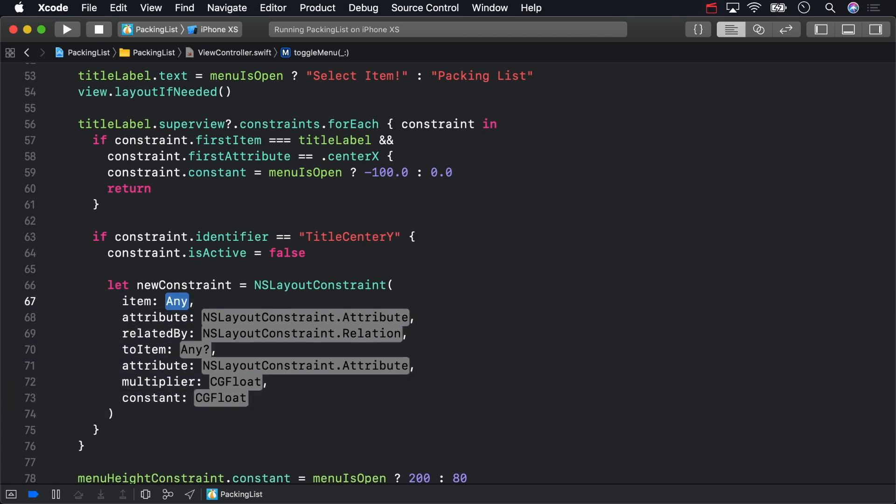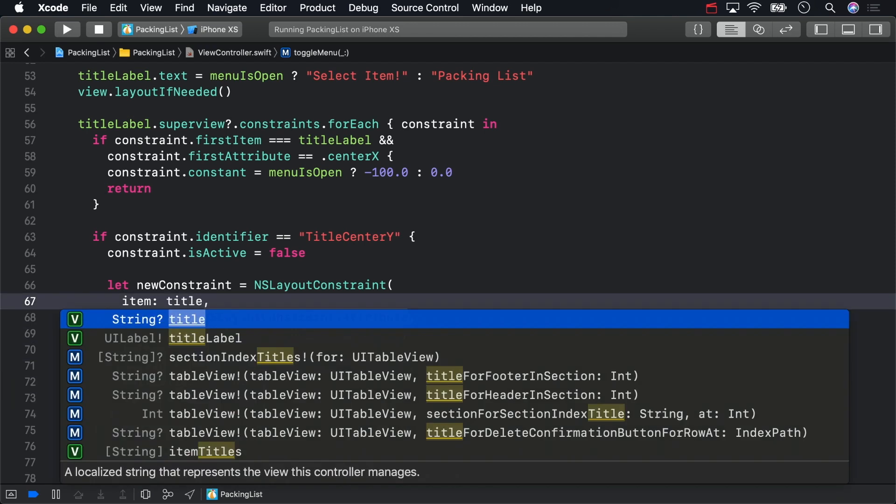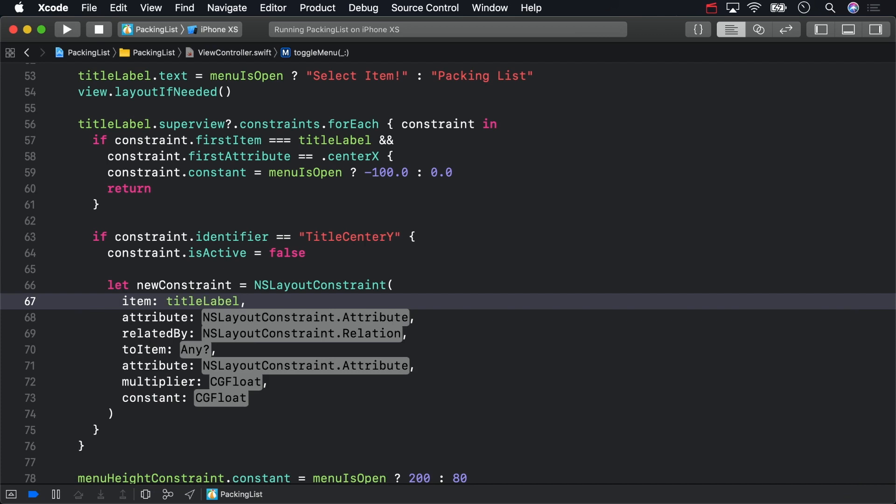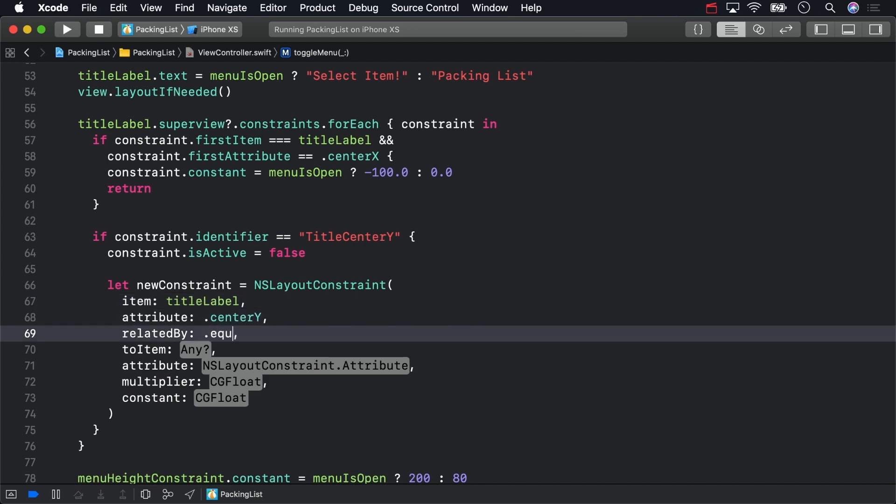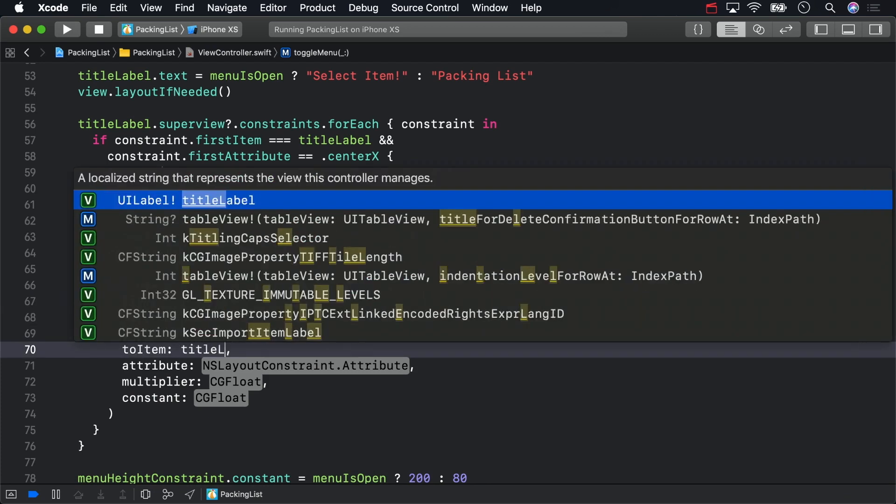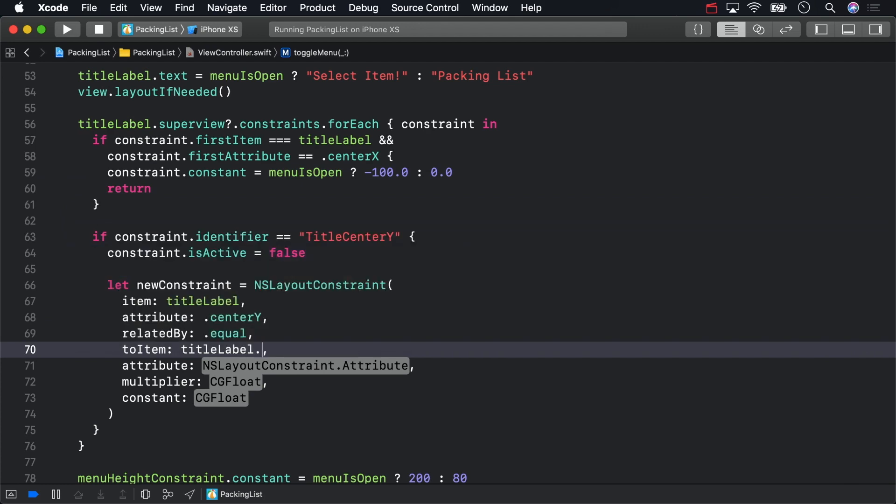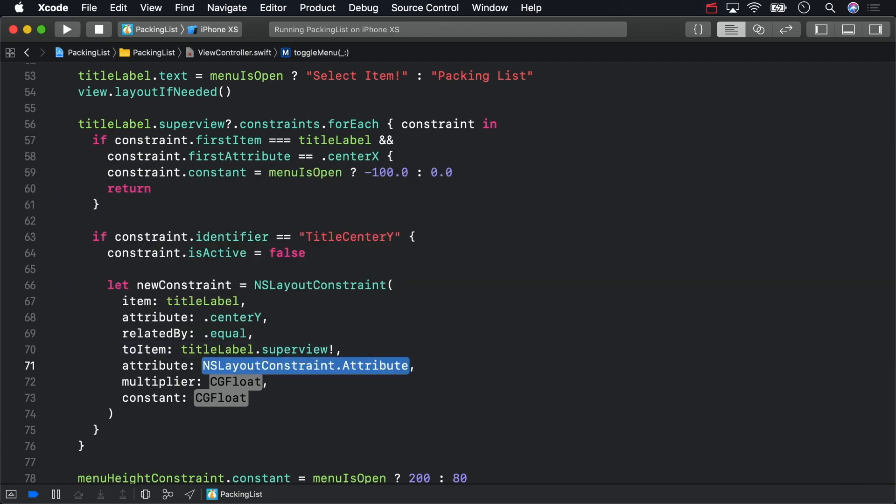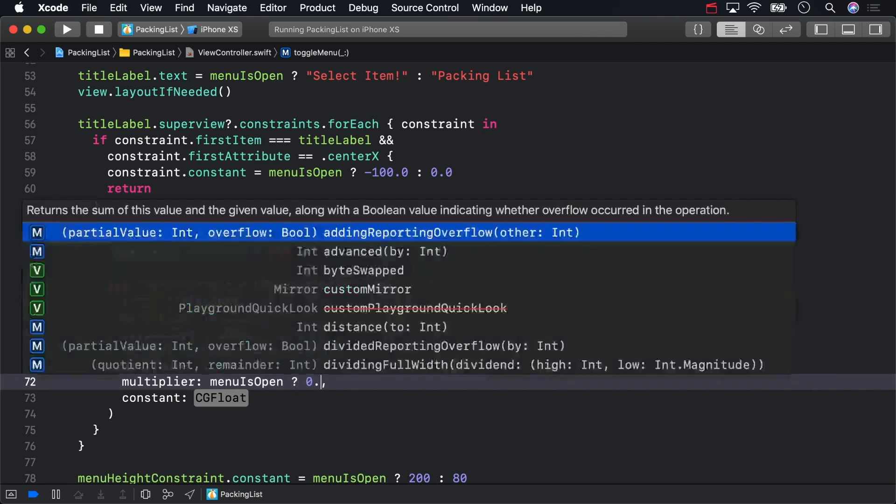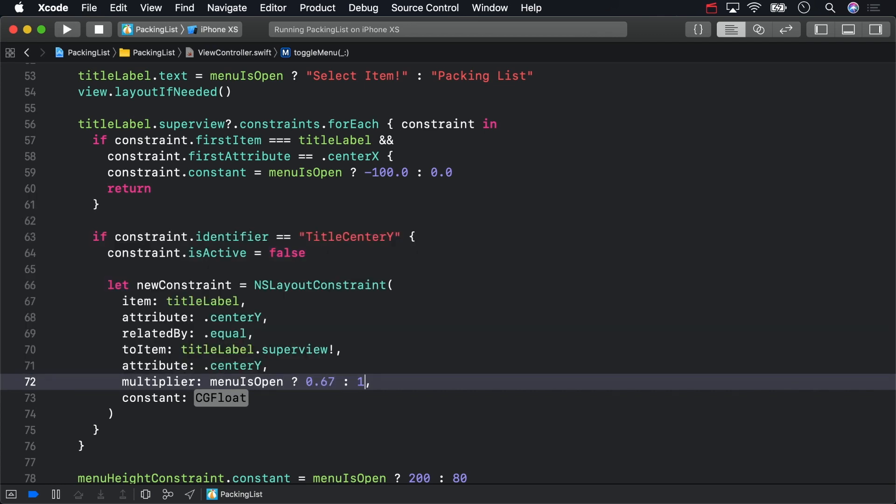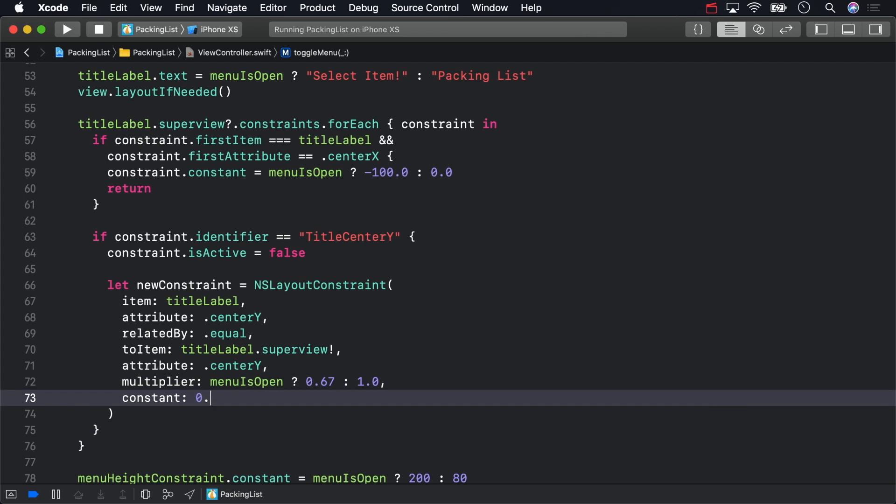The first item is titleLabel. The attribute is centerY. Related by is equal. The second item is titleLabel superview, again with a centerY attribute. For the multiplier, use a ternary operator to set it to either 0.67 or 1. Finally, set the constant to 0.